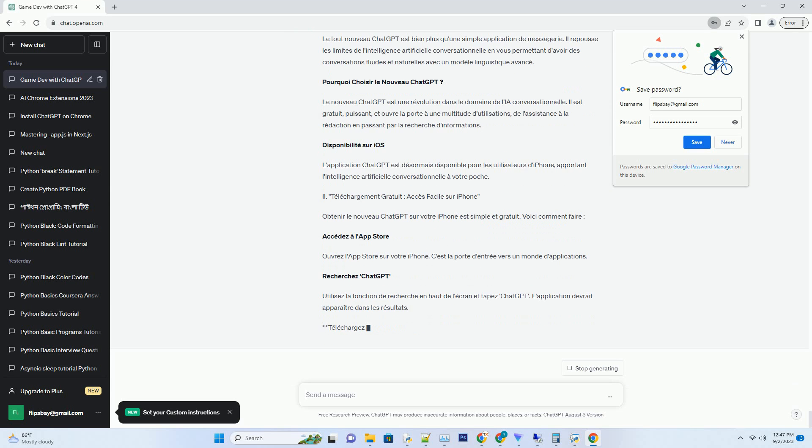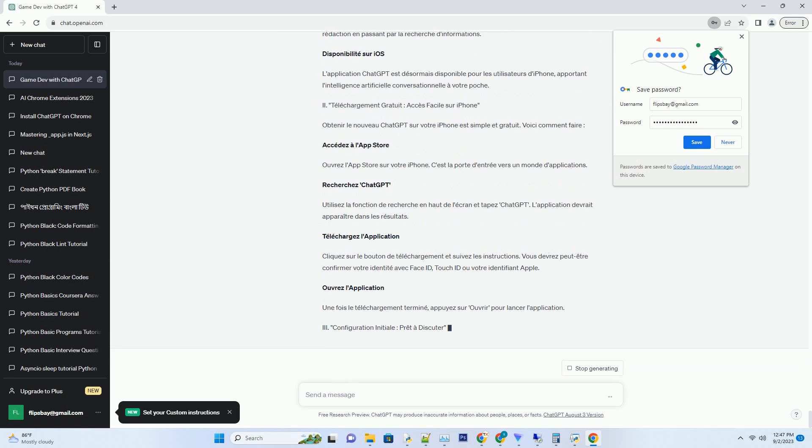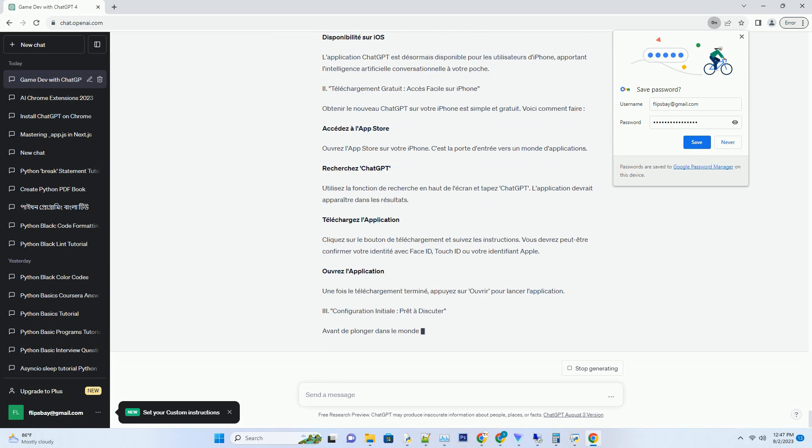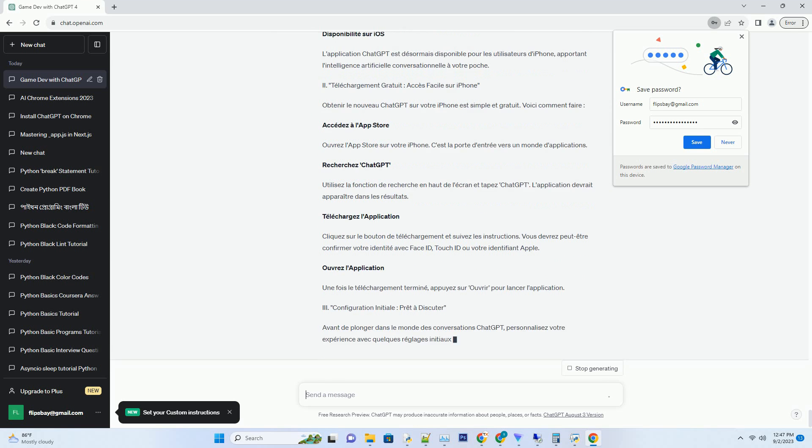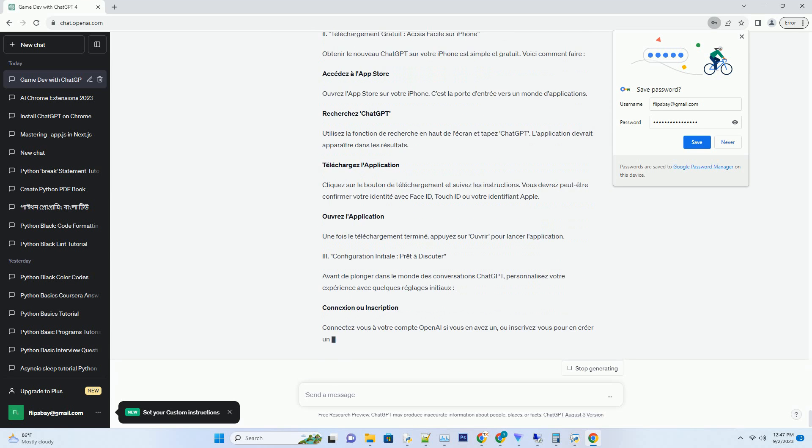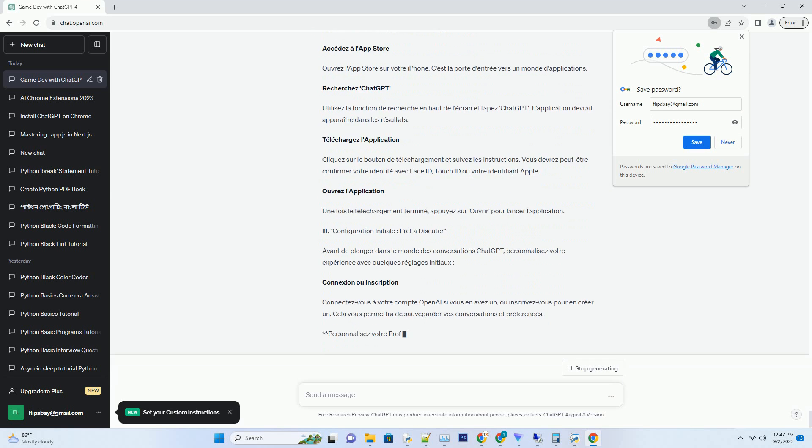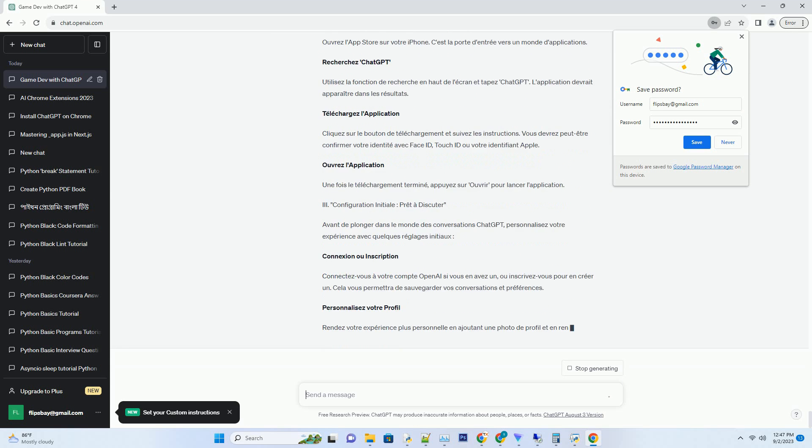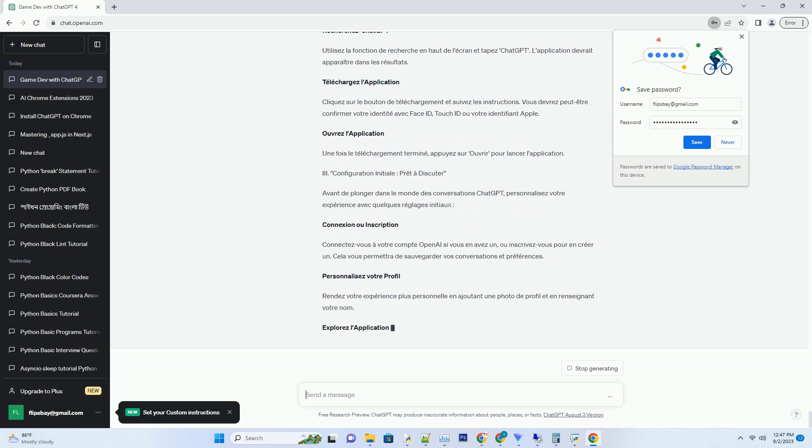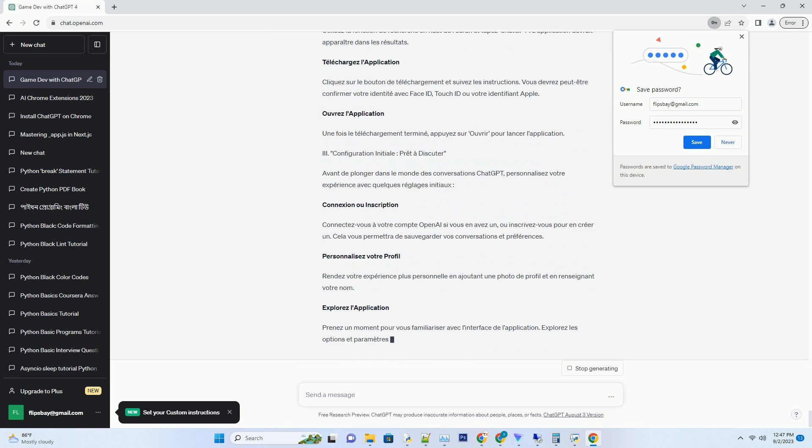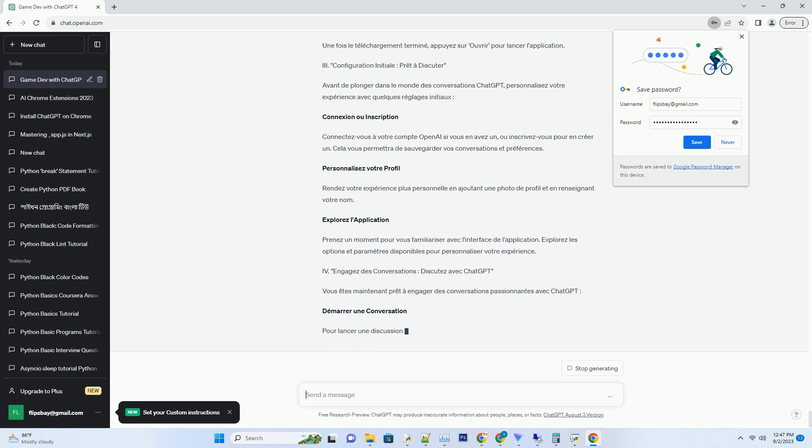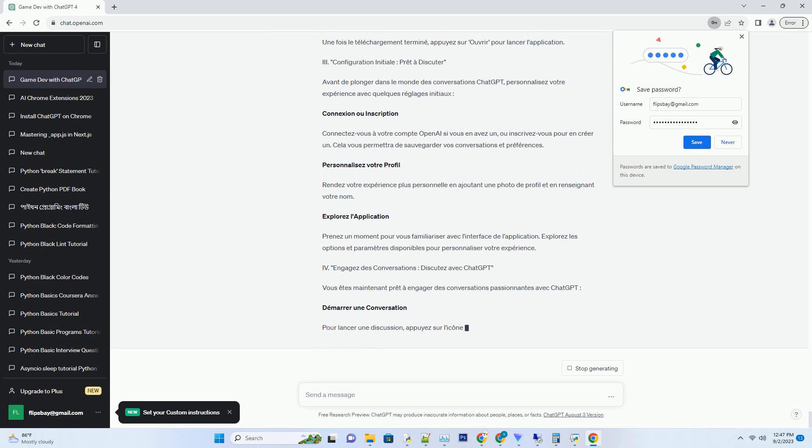I. Le Nouveau ChatGPT: Une Révolution Conversationnelle. Le tout nouveau ChatGPT est bien plus qu'une simple application de messagerie. Il repousse les limites de l'intelligence artificielle conversationnelle en vous permettant d'avoir des conversations fluides et naturelles avec un modèle linguistique avancé.